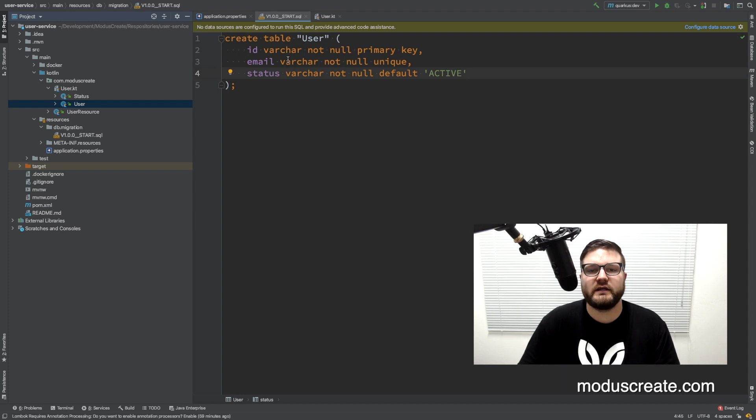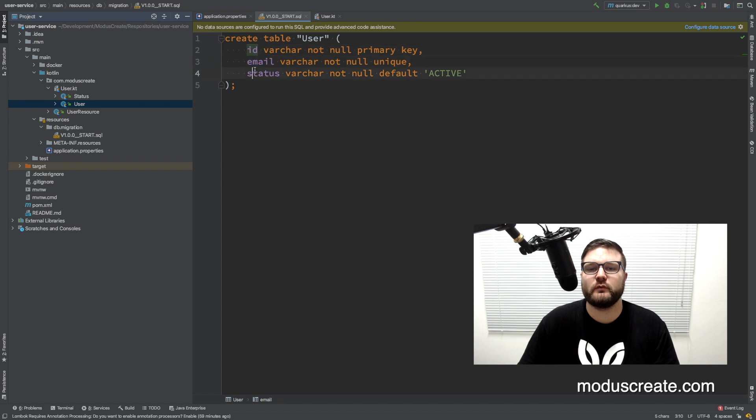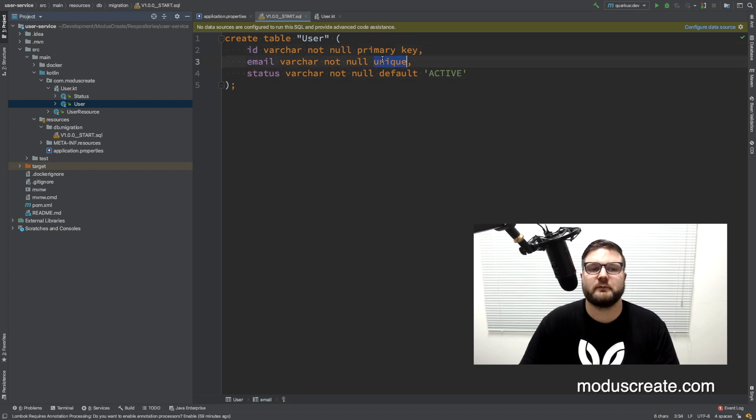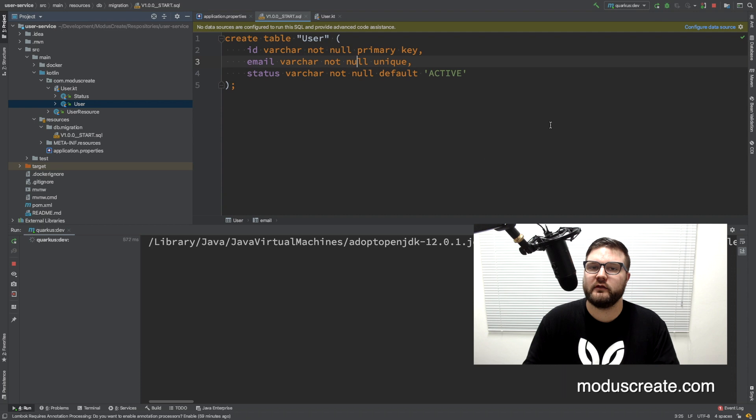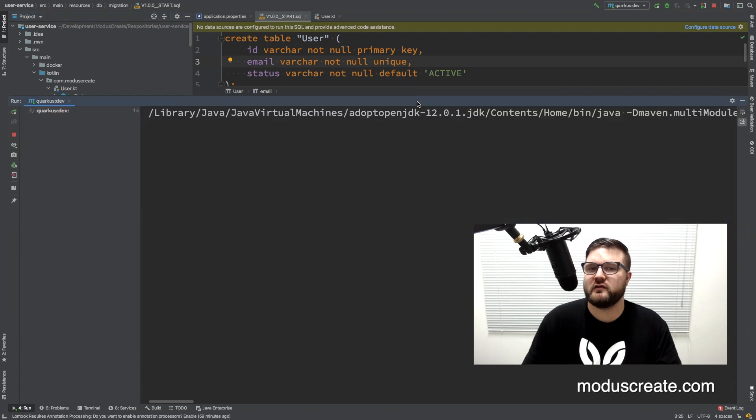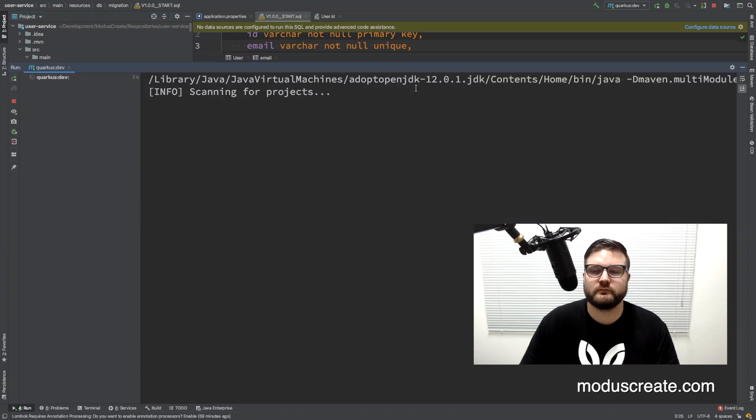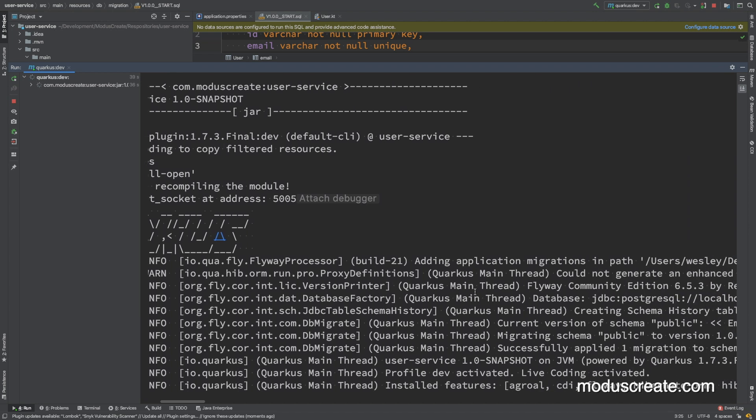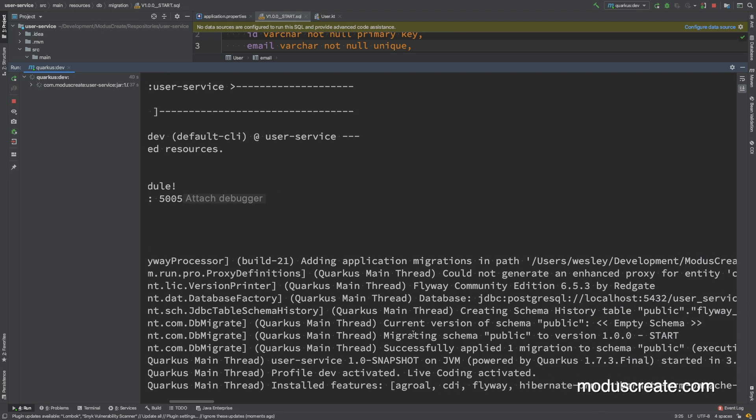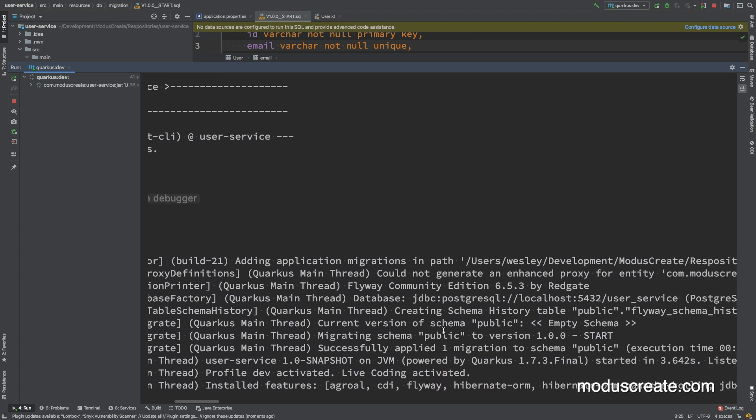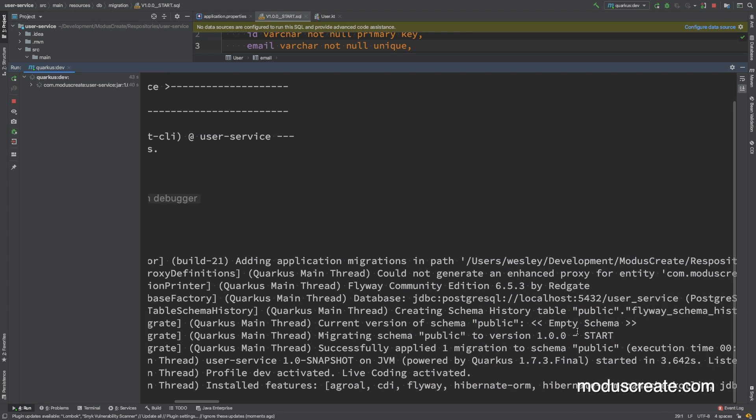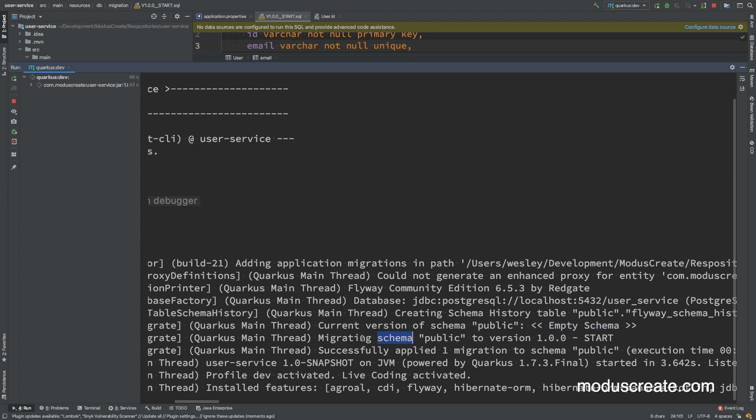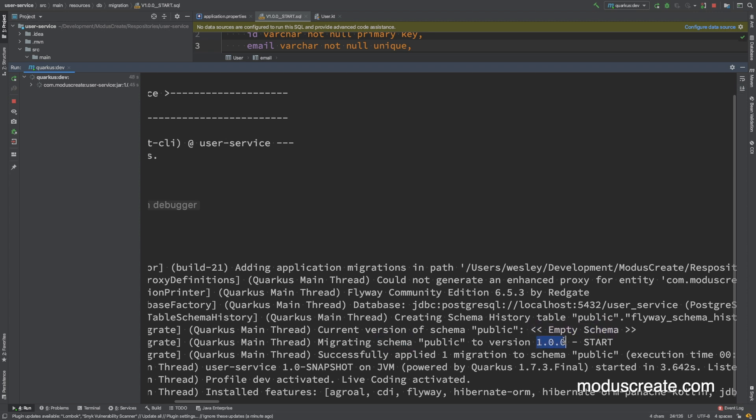Okay, our table has an id, email and status with a primary key and a unique key. We can move forward and deploy it to see what happens. Okay, Quarkus has deployed so we can take a look here. The current version of the schema public is empty so we are migrating to version one and the migration was successfully applied.